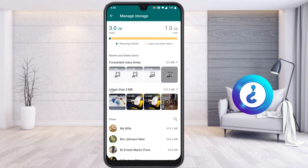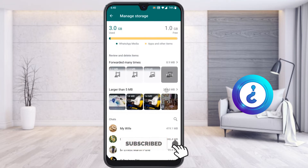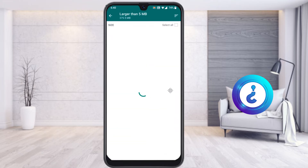The next important category is Larger Than 5MB files, which takes up 375MB. Choose this option — there are plenty of files overloaded there. Select the files you don't need and delete them.